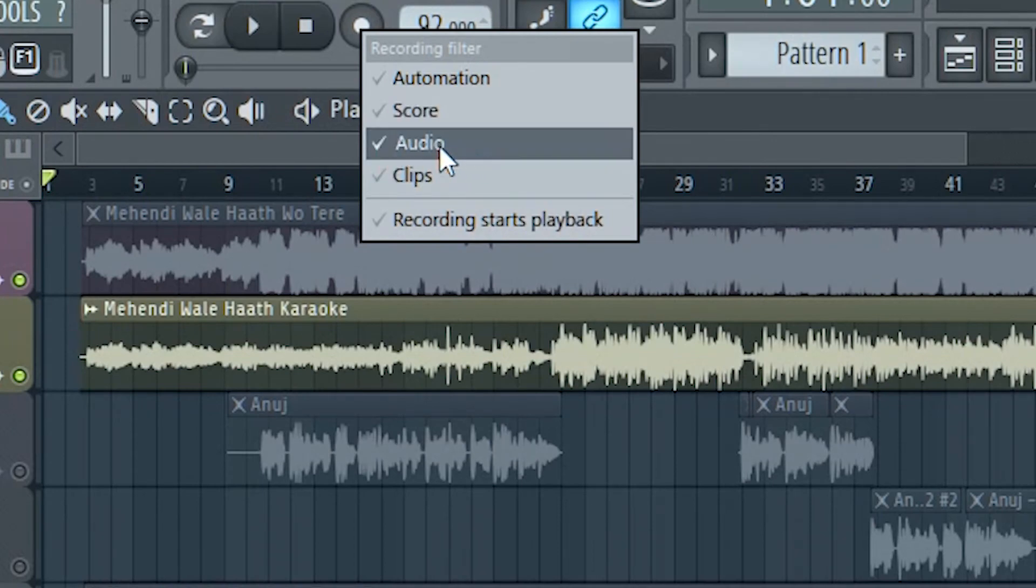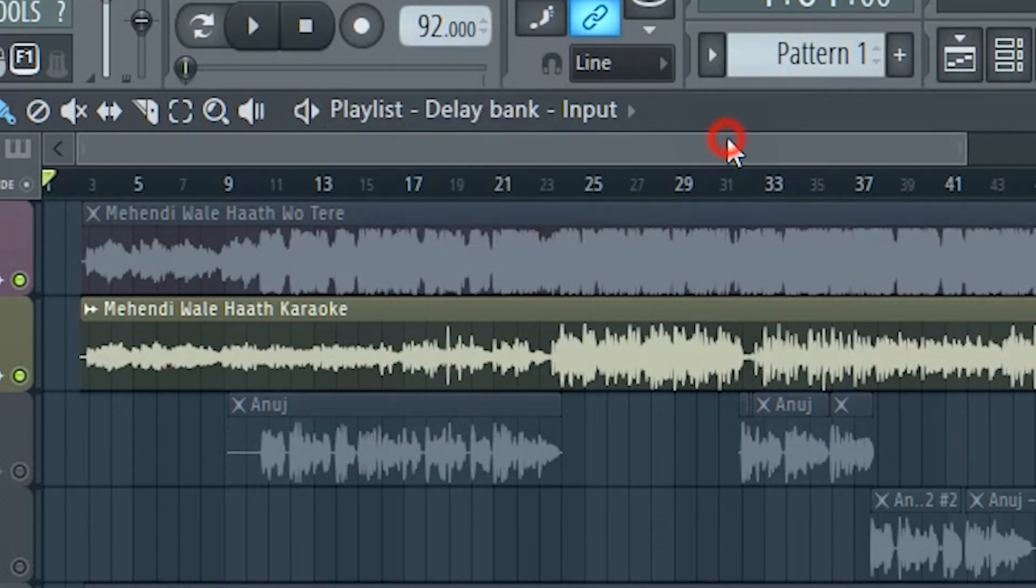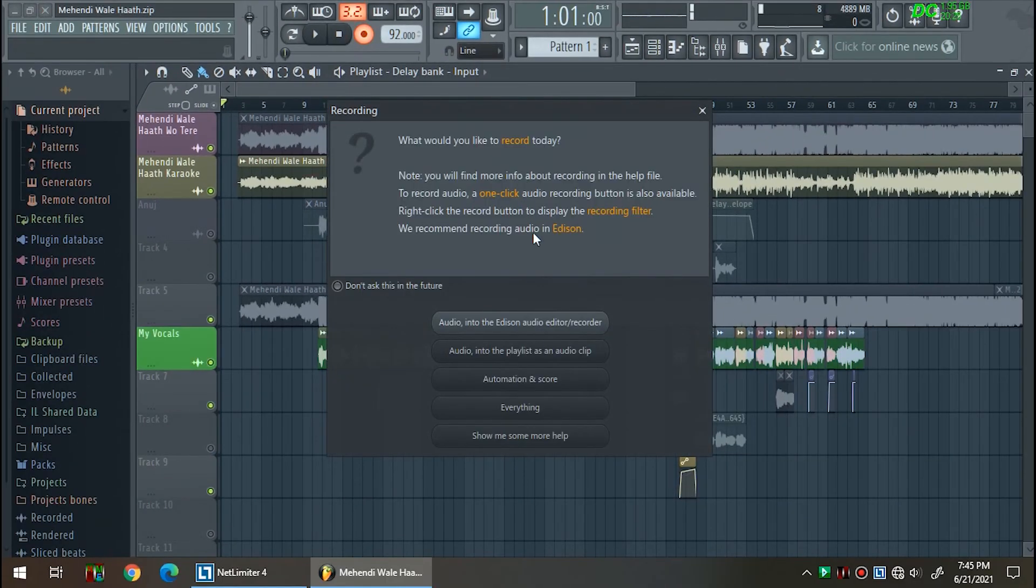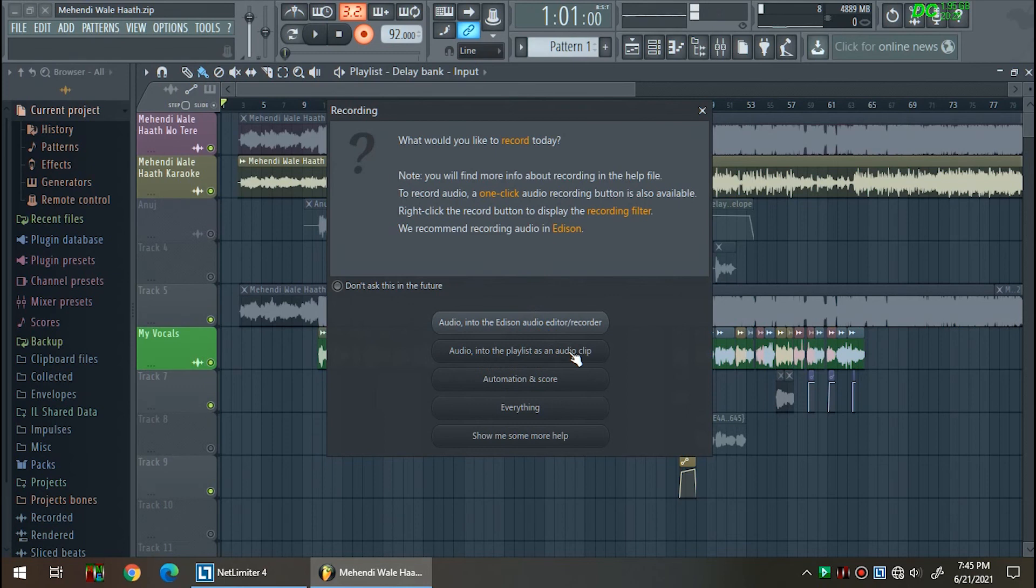Now you can left click on the record button again and now you can either choose the option record into Edison or record into the playlist.